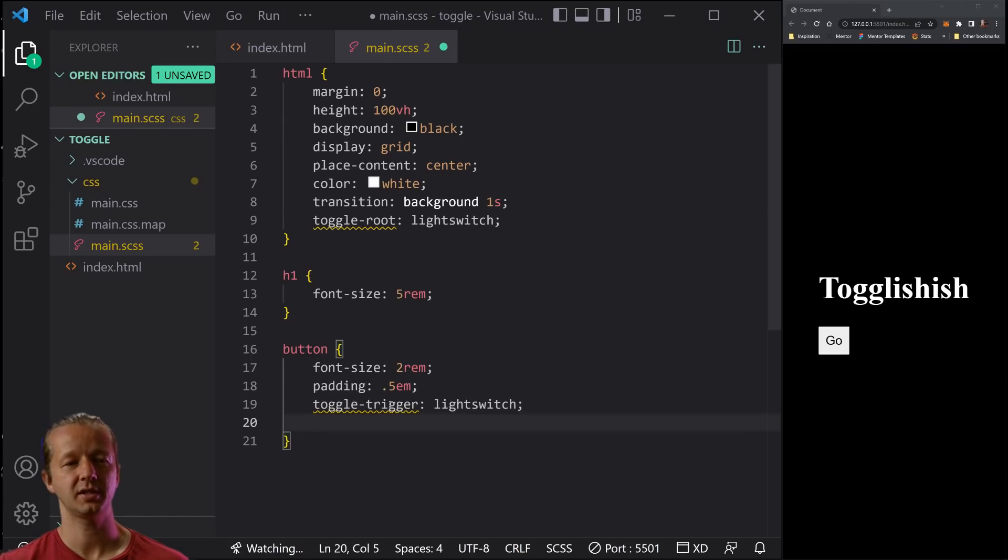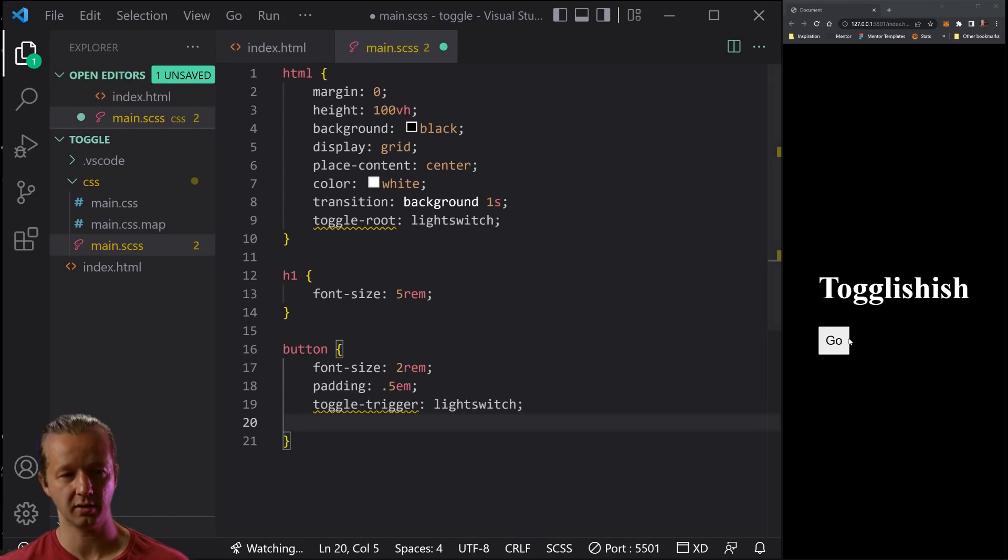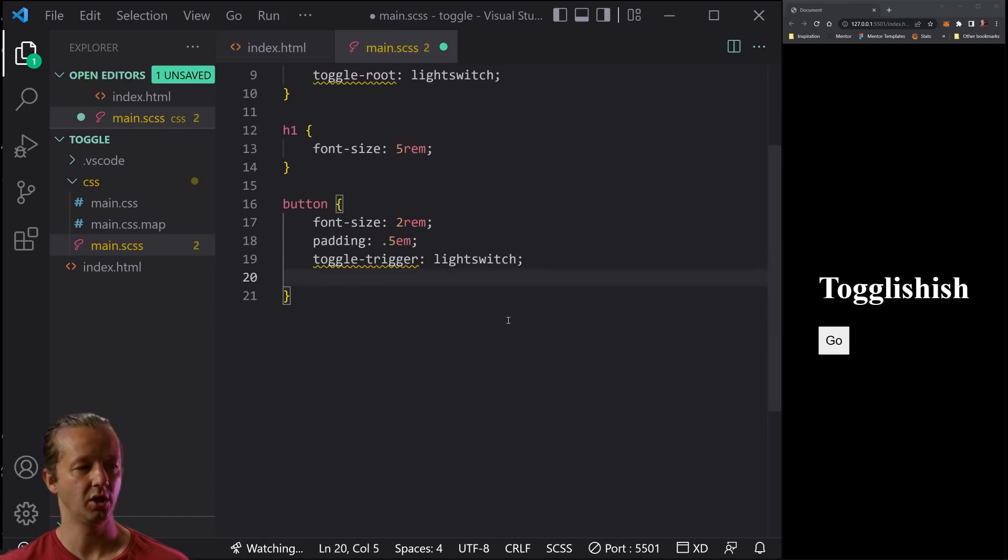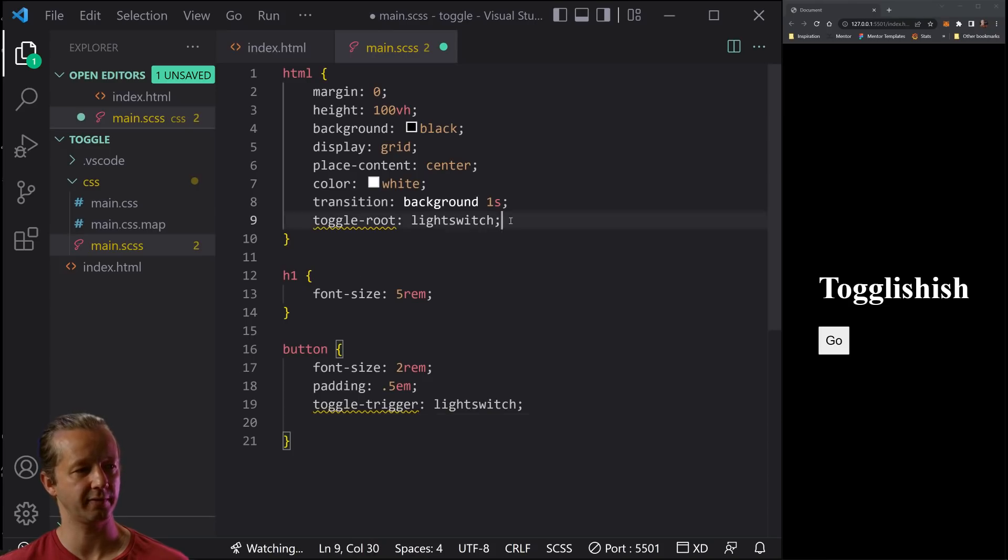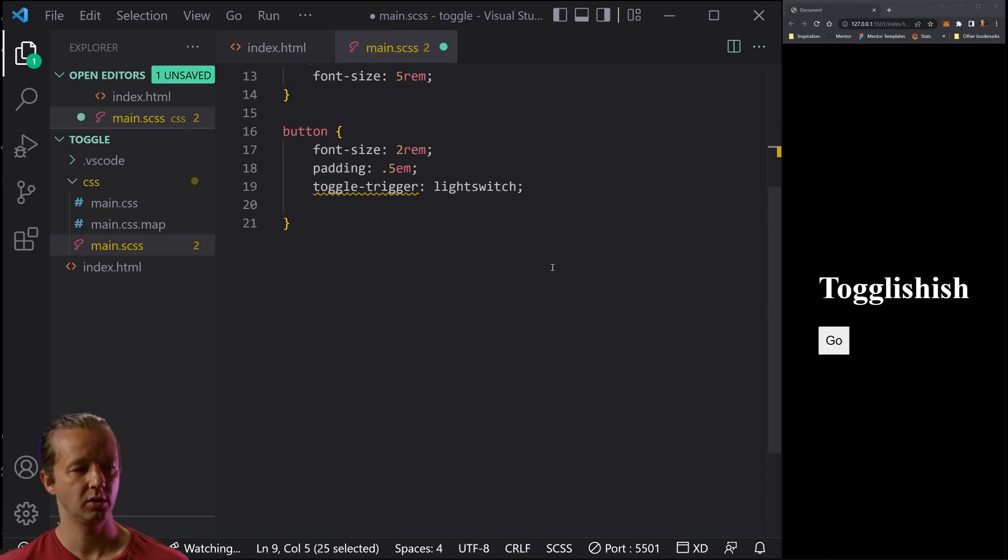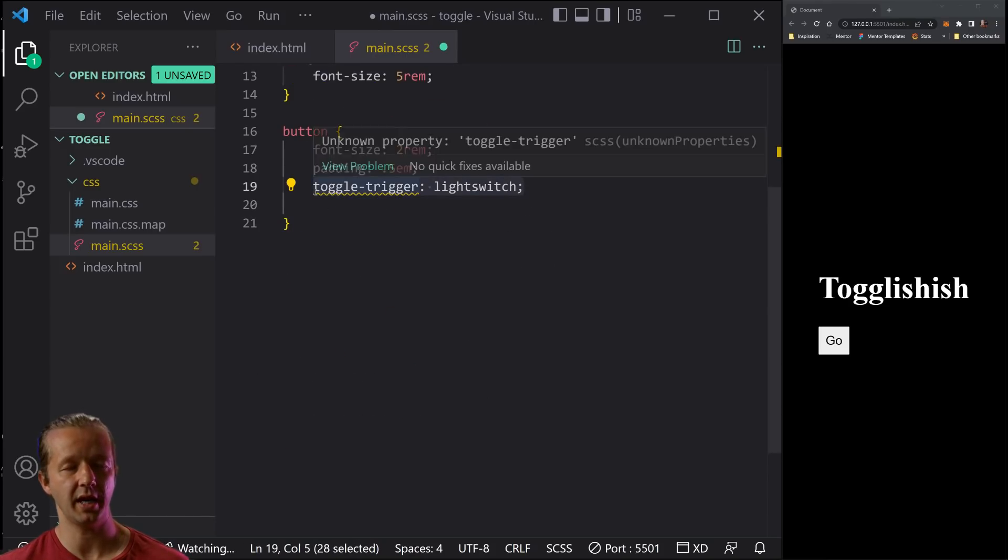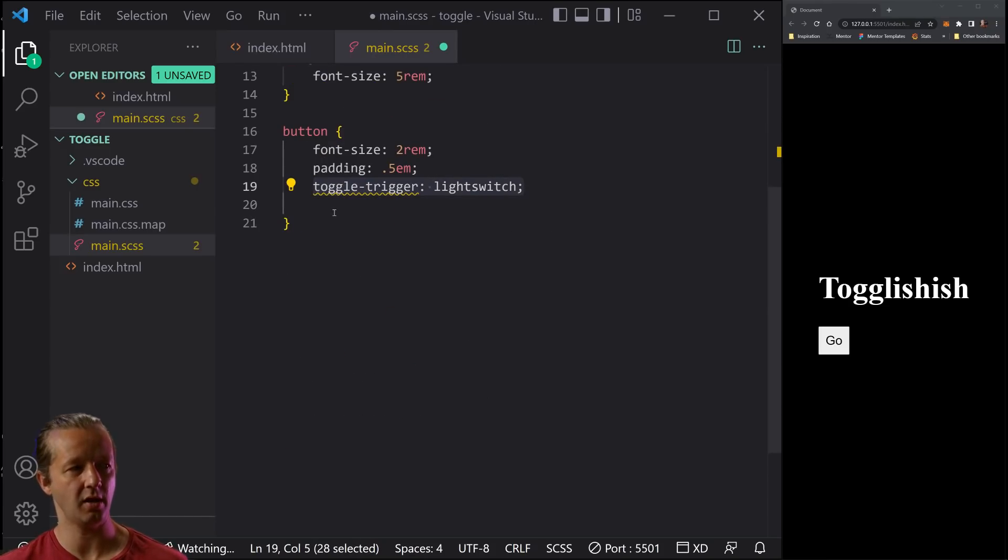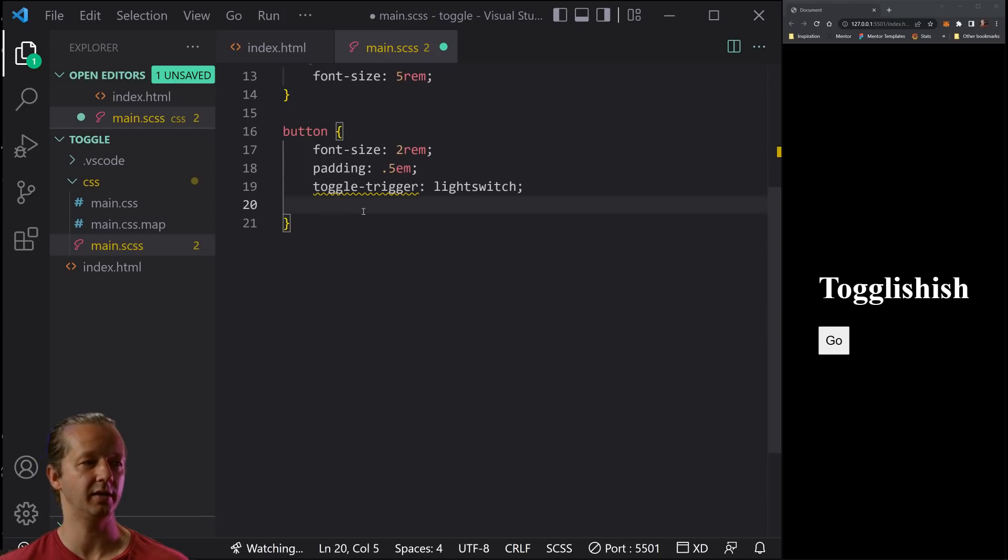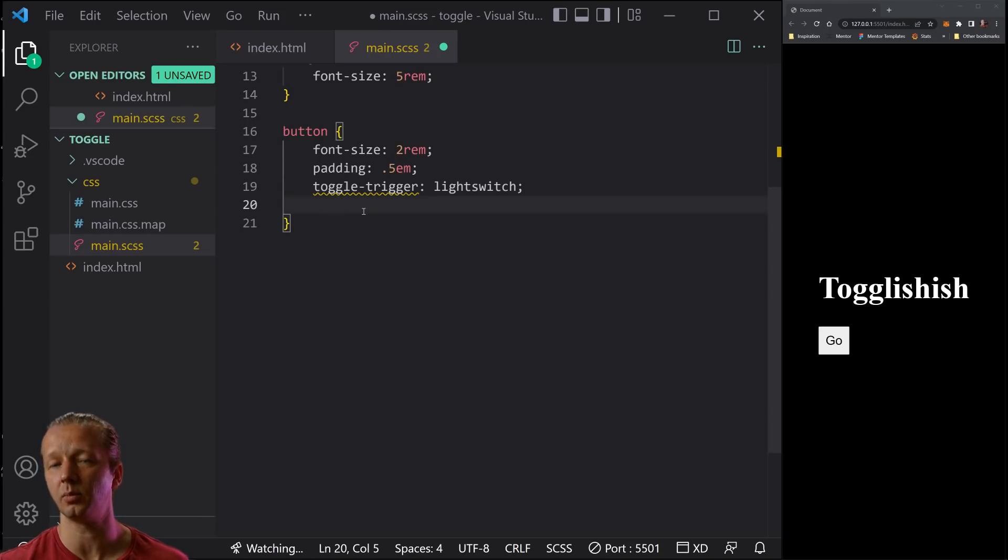All right. Now, if we do this now, nothing's going to change, like nothing will change at all. We actually have to work in some logic. So this is the first step, define it. Next step is we can activate it. And then the third step is change the CSS in some way.